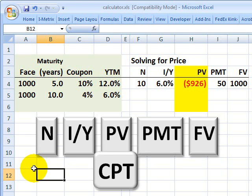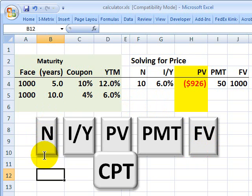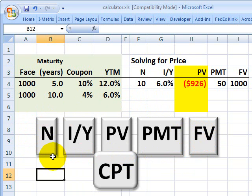By plain vanilla, I mean nothing fancy — a coupon-bearing bond without any embedded options. The keystrokes are on the third row of the Texas Instruments calculator, and in calculator terms, these are time value of money keystrokes. They correspond on a one-for-one basis to our bond terminology, but they're more generic.